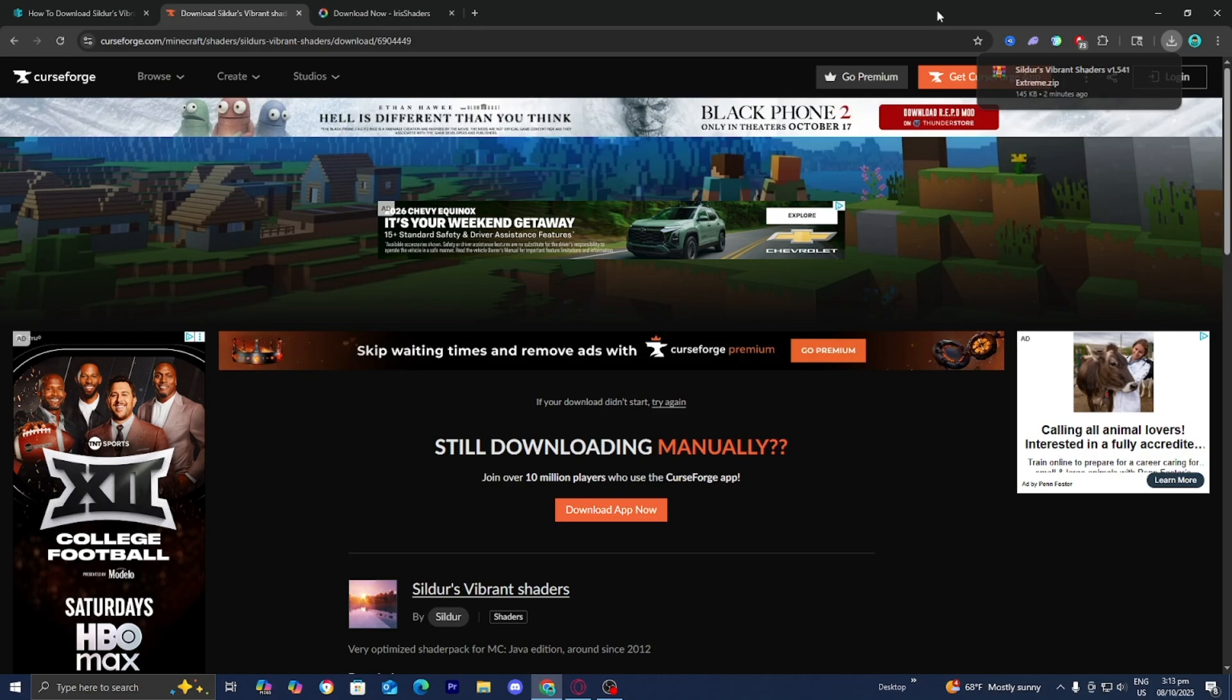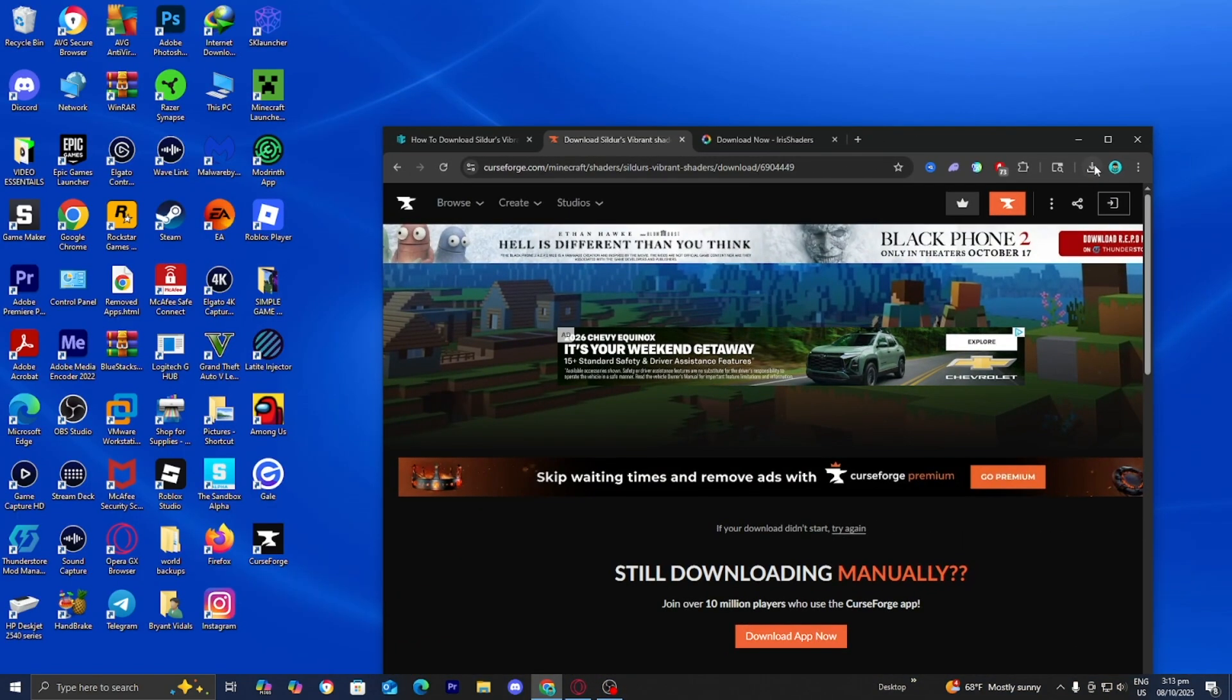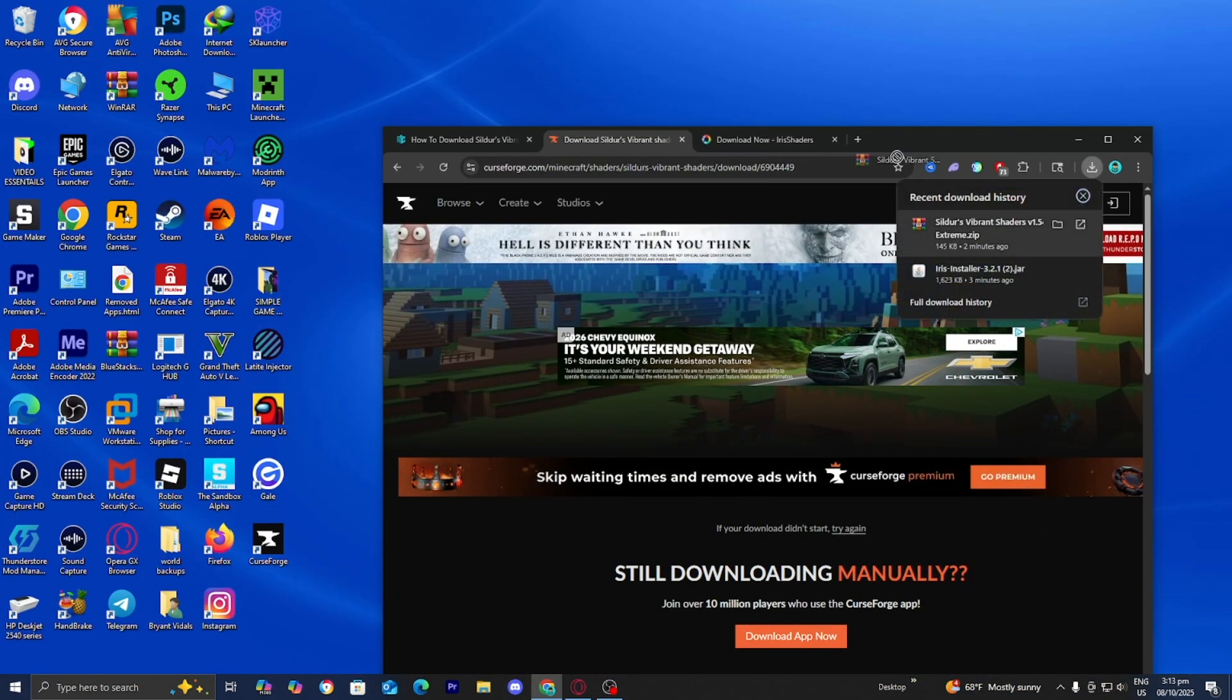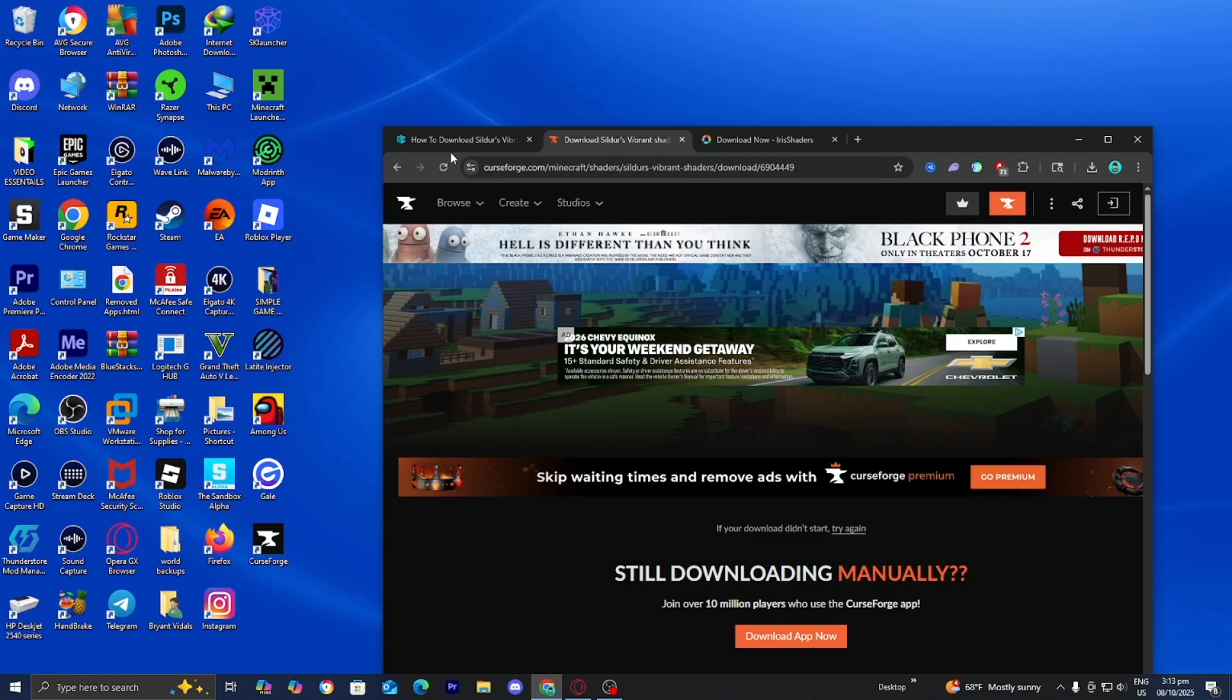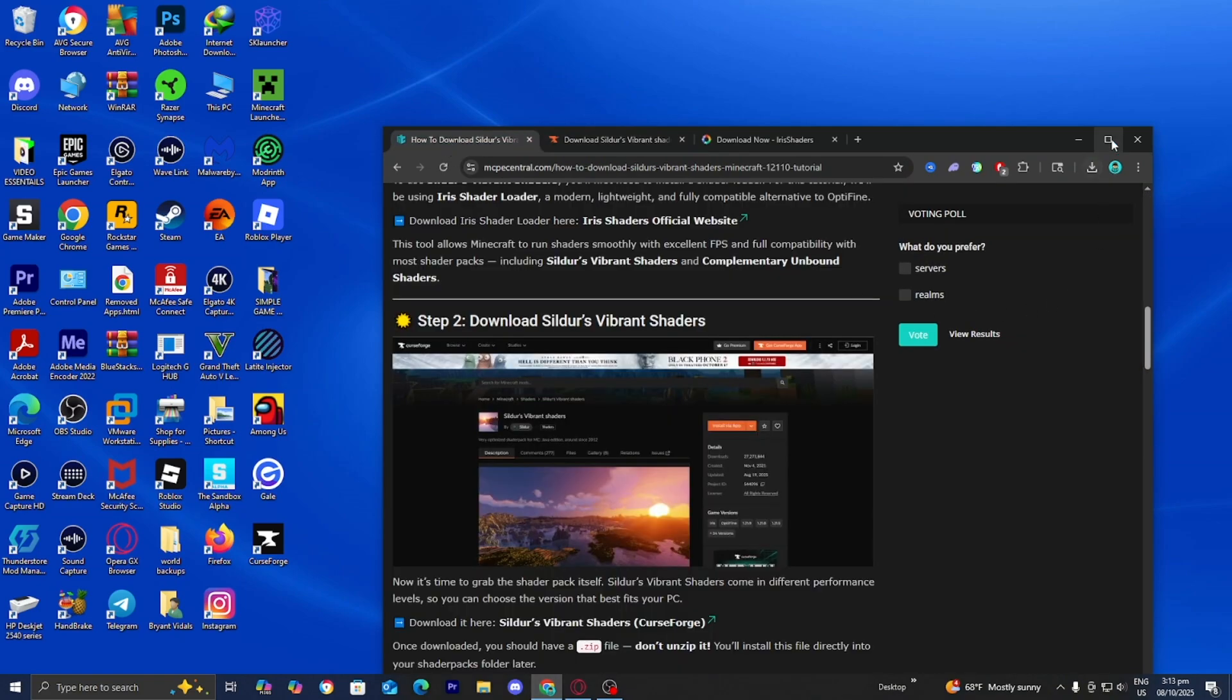So what you want to do from here is drag and drop the shader to your desktop just like so. Once you're done with that, you can return back over to the website.